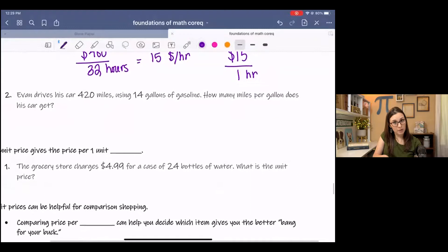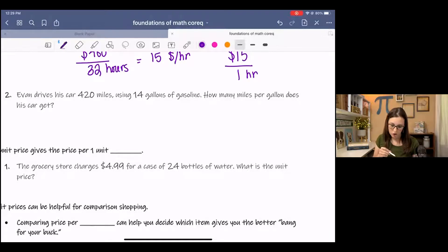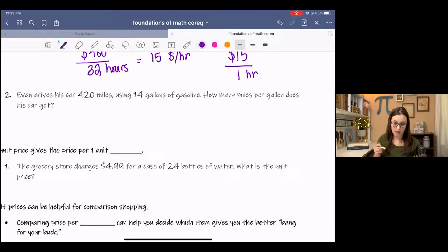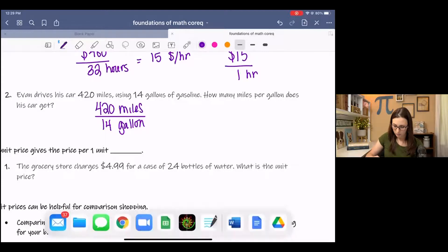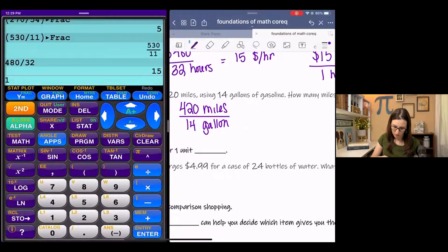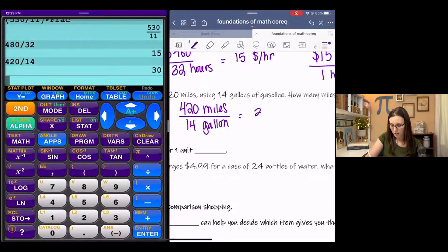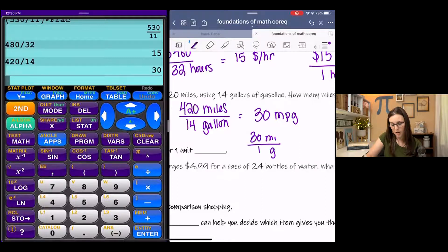Miles per gallon is something we're also familiar with — if you've ever gone car shopping, sometimes you like to compare miles per gallon on different types of cars. Evan drives his car 420 miles using 14 gallons of gas. How many miles per gallon does his car get? We take miles over gallons and divide: 420 miles spread out over 14 gallons. We get a clean 30 miles per gallon.